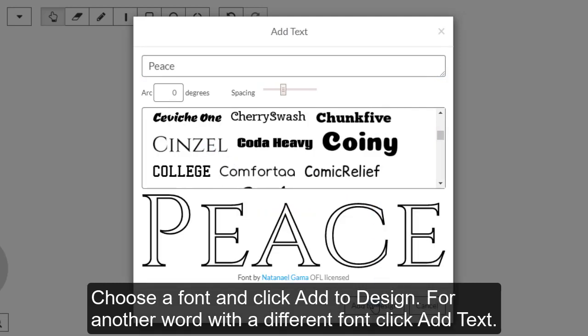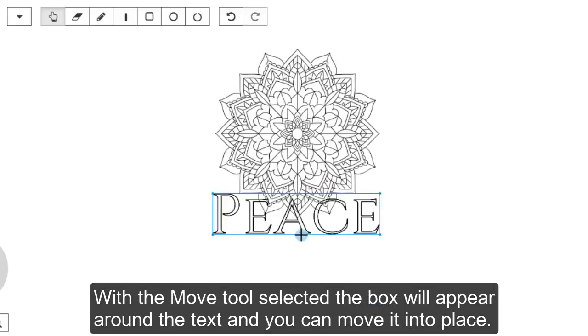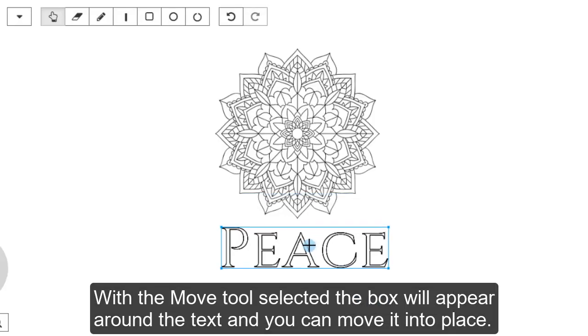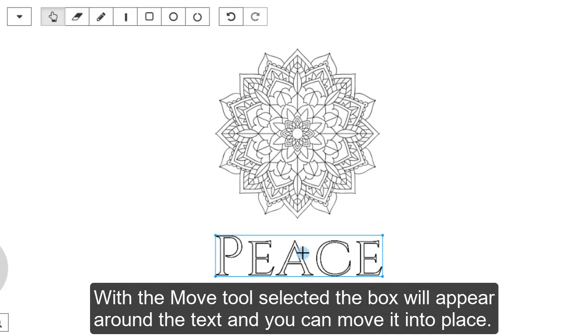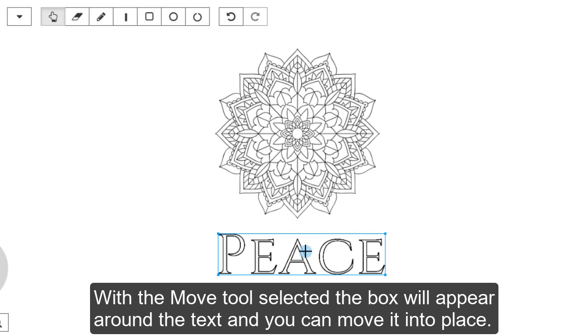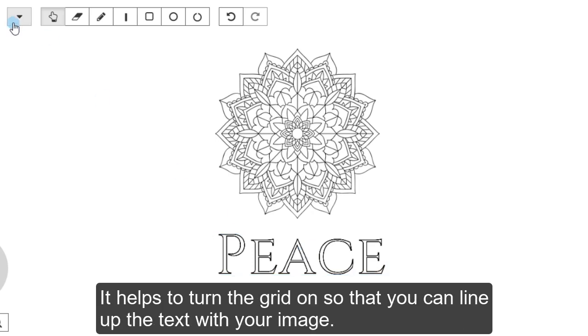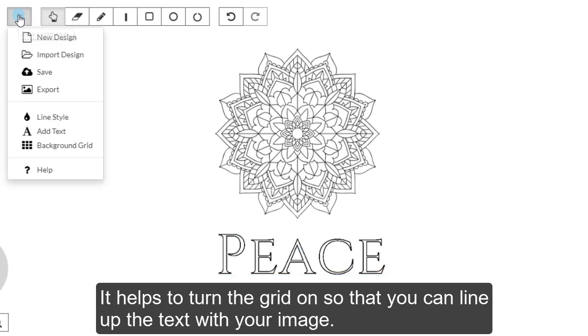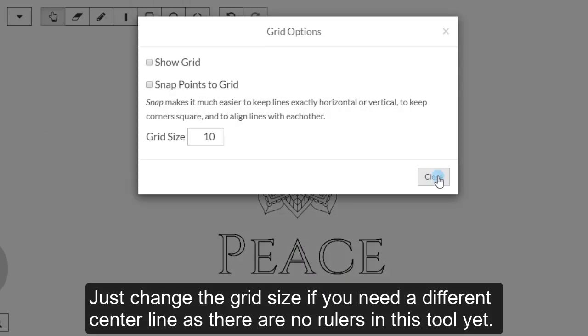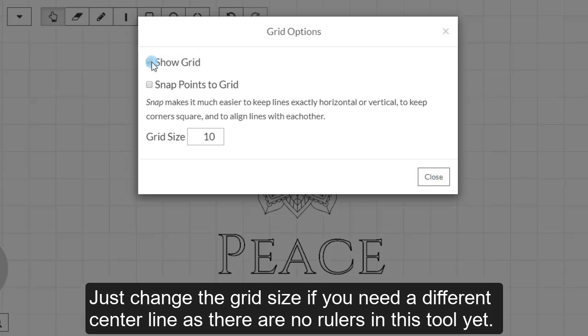Choose a font and click Add to Design. For another word with a different font, click Add Text again. With the Move tool selected, the box will appear around the text and you can move it into place. It helps to turn the grid on so that you can line up the text with your image. Just change the grid size if you need a different center line, as there are no rulers in this tool yet.